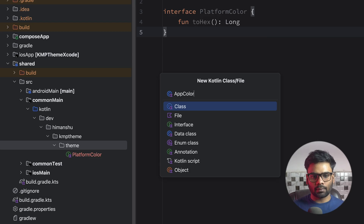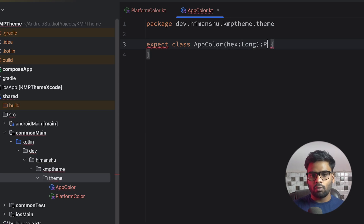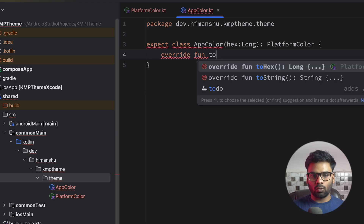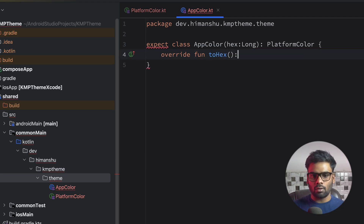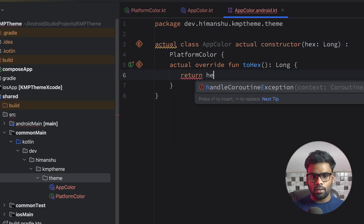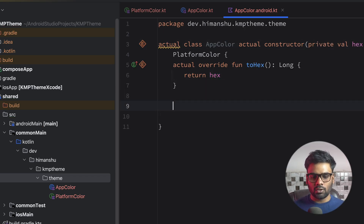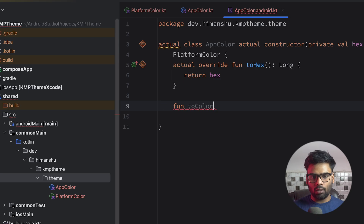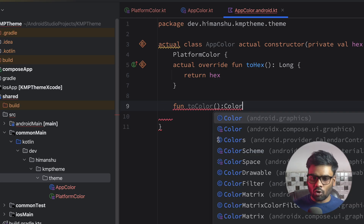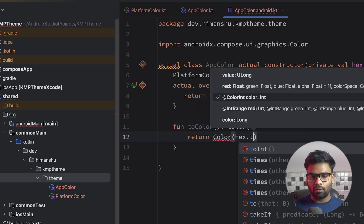Now it's time to create an expect class. The class name is ApplicationColor — make sure it's an expect class. In this we have a hex property of type Long which uses our PlatformColor. Override the function toHex with a return type of Long. Now for the Android actual, in the hex I'm simply going to return my hex value coming from the constructor. Just below it, I'm going to create a function named toColor with return type Color — make sure this Color is coming from androidx.compose.ui.graphics — and return this Color using the hex value converted to an integer.